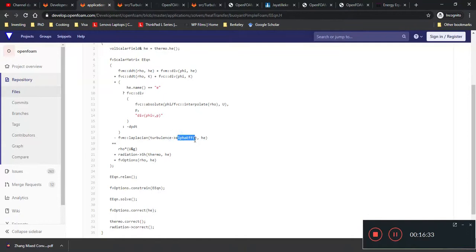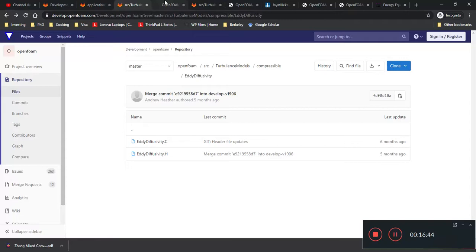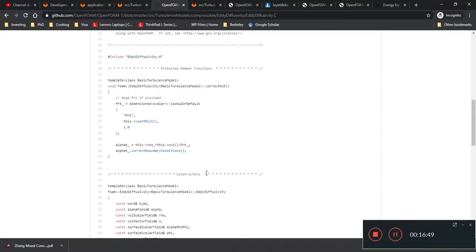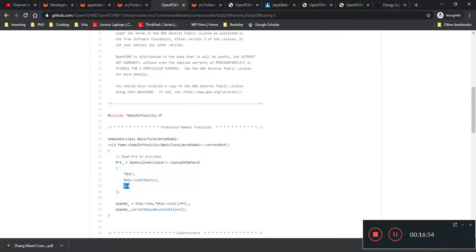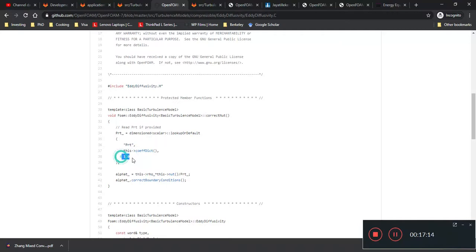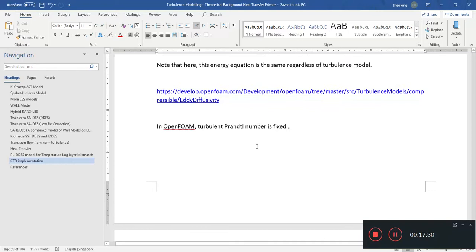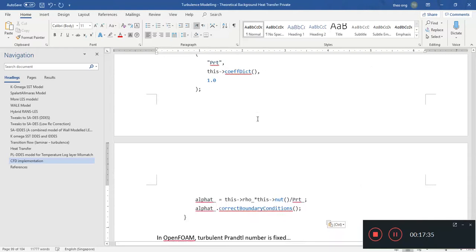So this energy equation here is the same regardless of turbulence model. Where your turbulence model comes into play here is in this alpha effective. So that's why your whole Prandtl number and everything there is pretty important. And for this, you actually have two files actually making note of why this Prandtl number is defined. First is in this eddyDiffusivity.h where this Prandtl number default is 1.0. And this is basically for most of your domain, most of the fluids, it will be this alpha_t which you use, except of course for the boundary conditions here. Because you have this line here, alpha_t correct boundary conditions, which will change alpha near the boundaries.